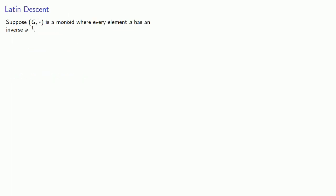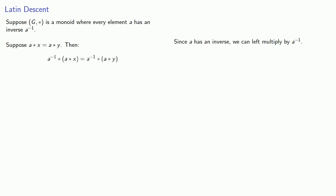So let's think about that. Suppose g star is a monoid where every element a has an inverse a inverse. Now, suppose a star x is equal to a star y, then, since a has an inverse, we can left multiply by a inverse.